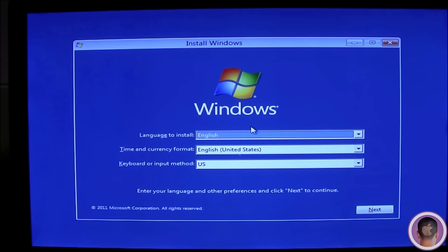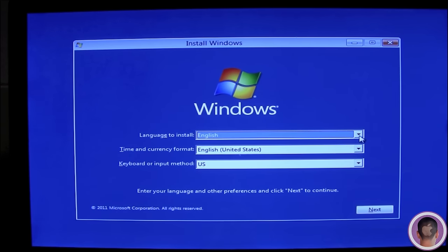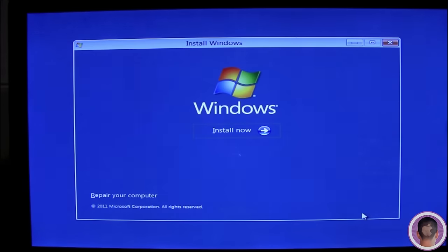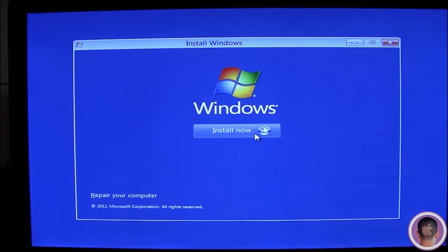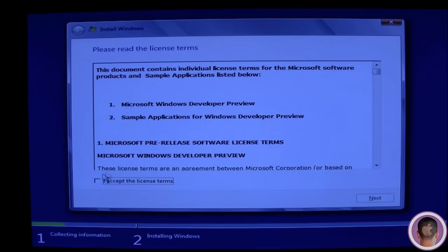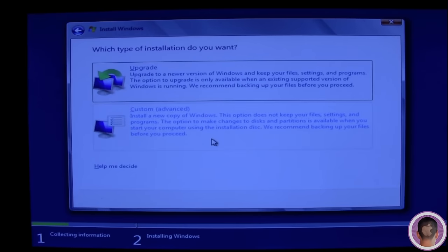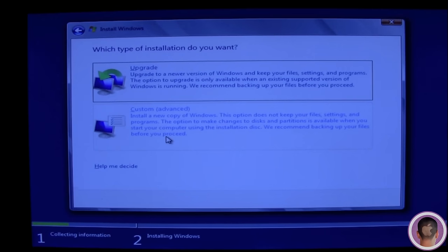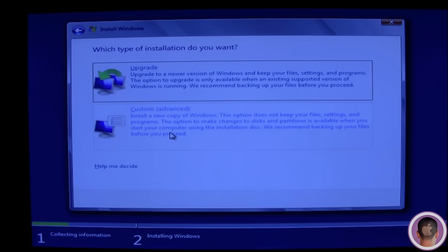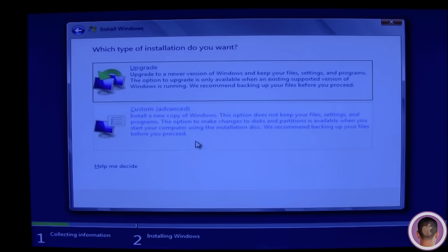At this point, you're going to see the Install Windows screen, and you're just going to follow the instructions it gives you. I'm going to hit Next and Install Now. Now you'll have to accept the license terms. Click Next. I'm going to select Custom, which is Advanced, because I want to install a new copy of Windows.